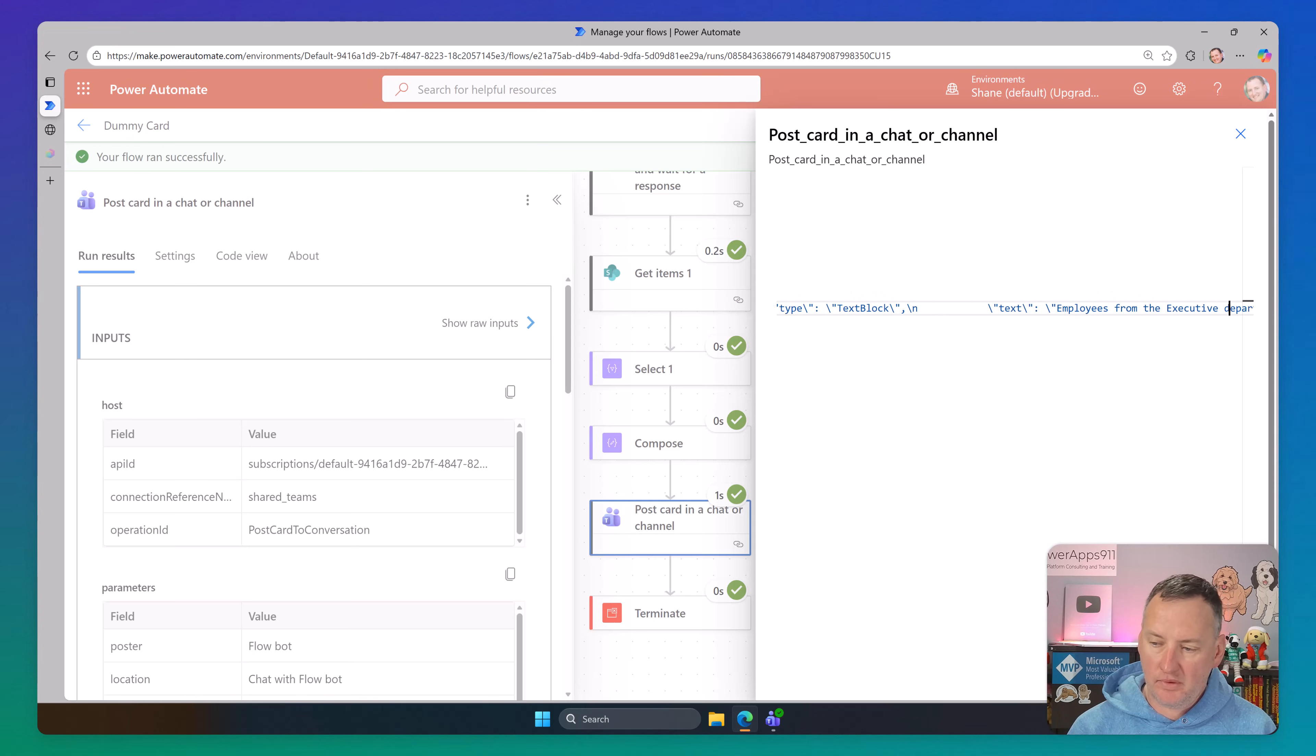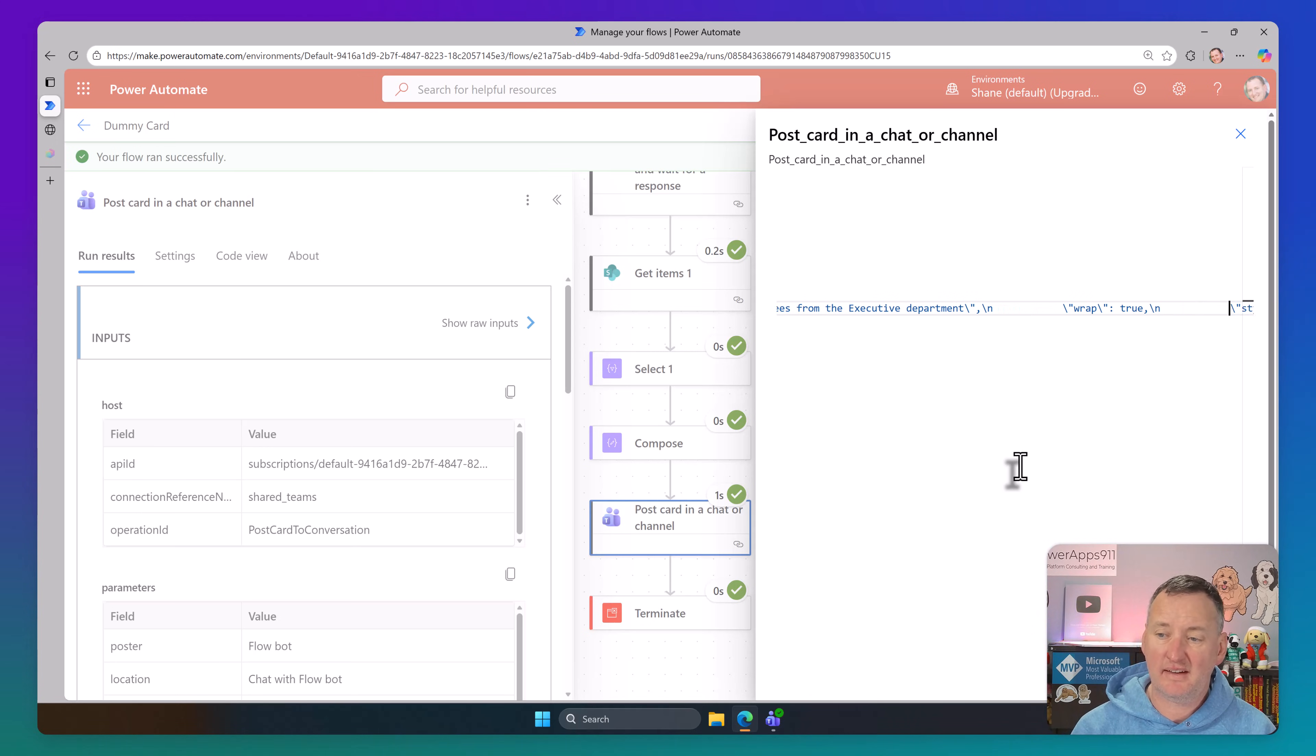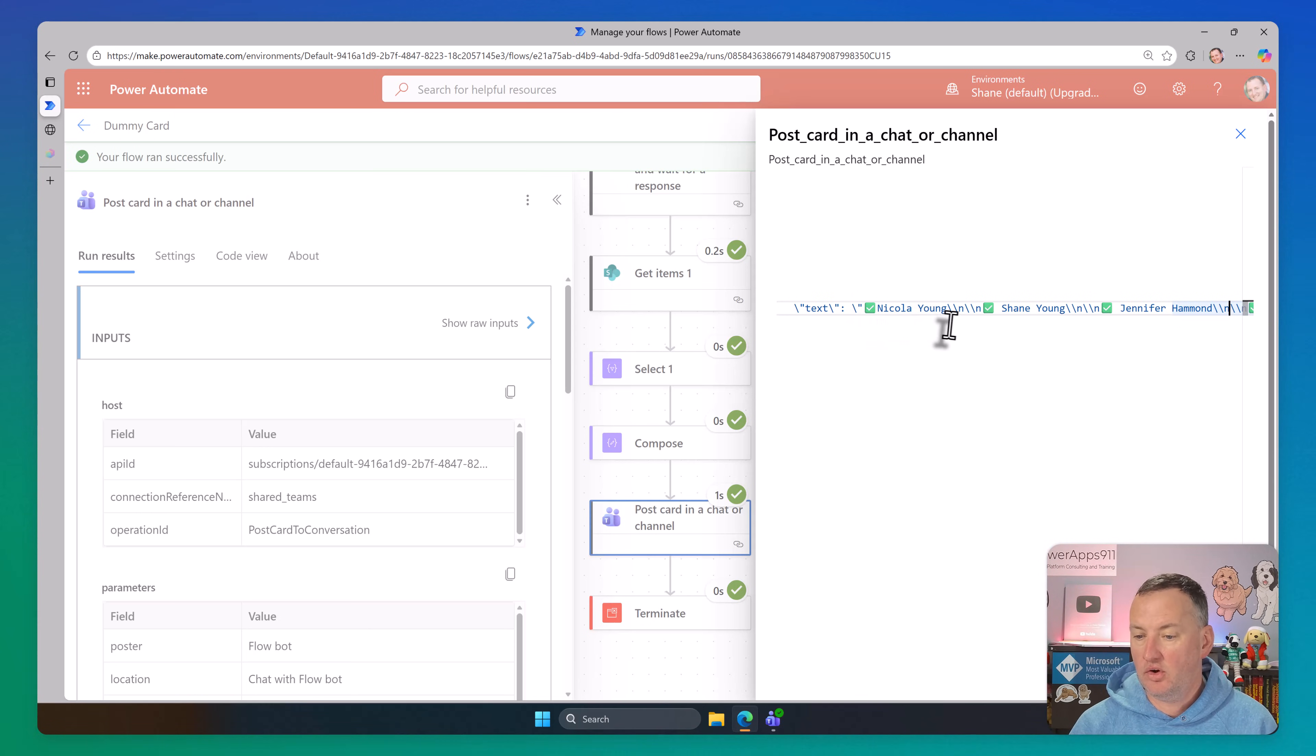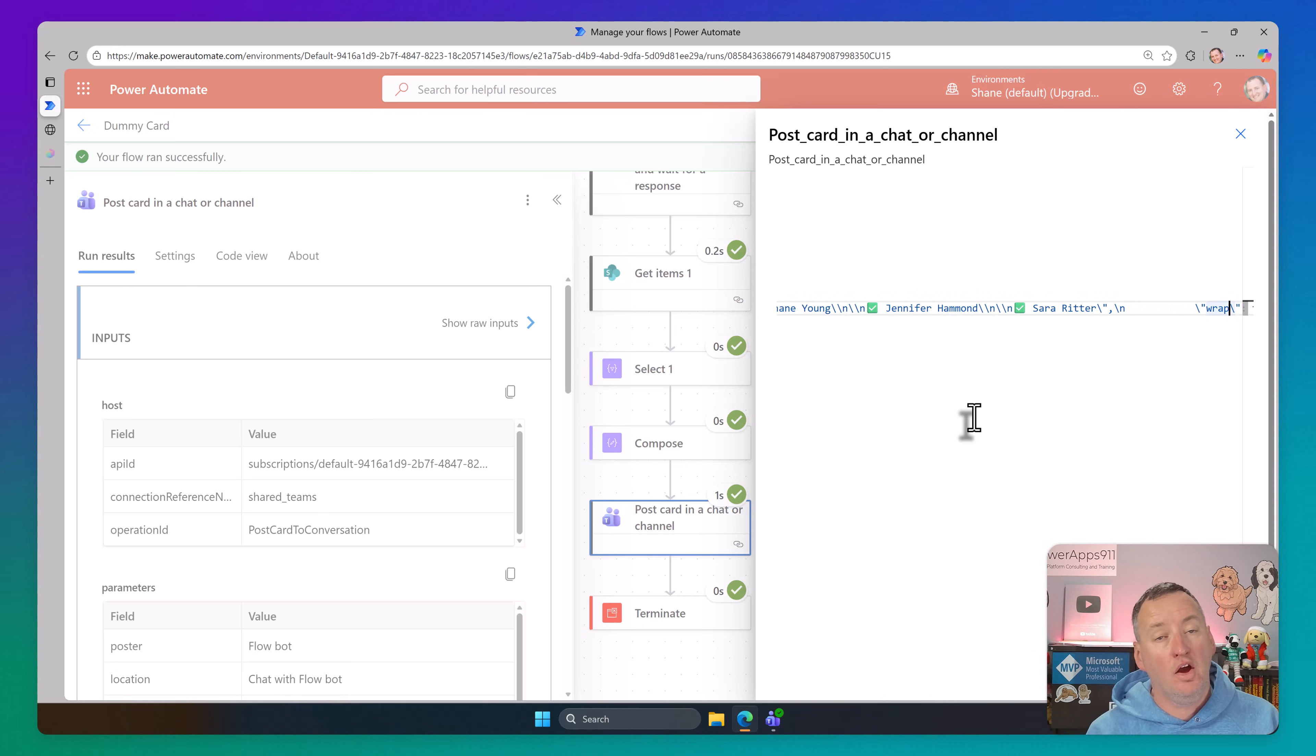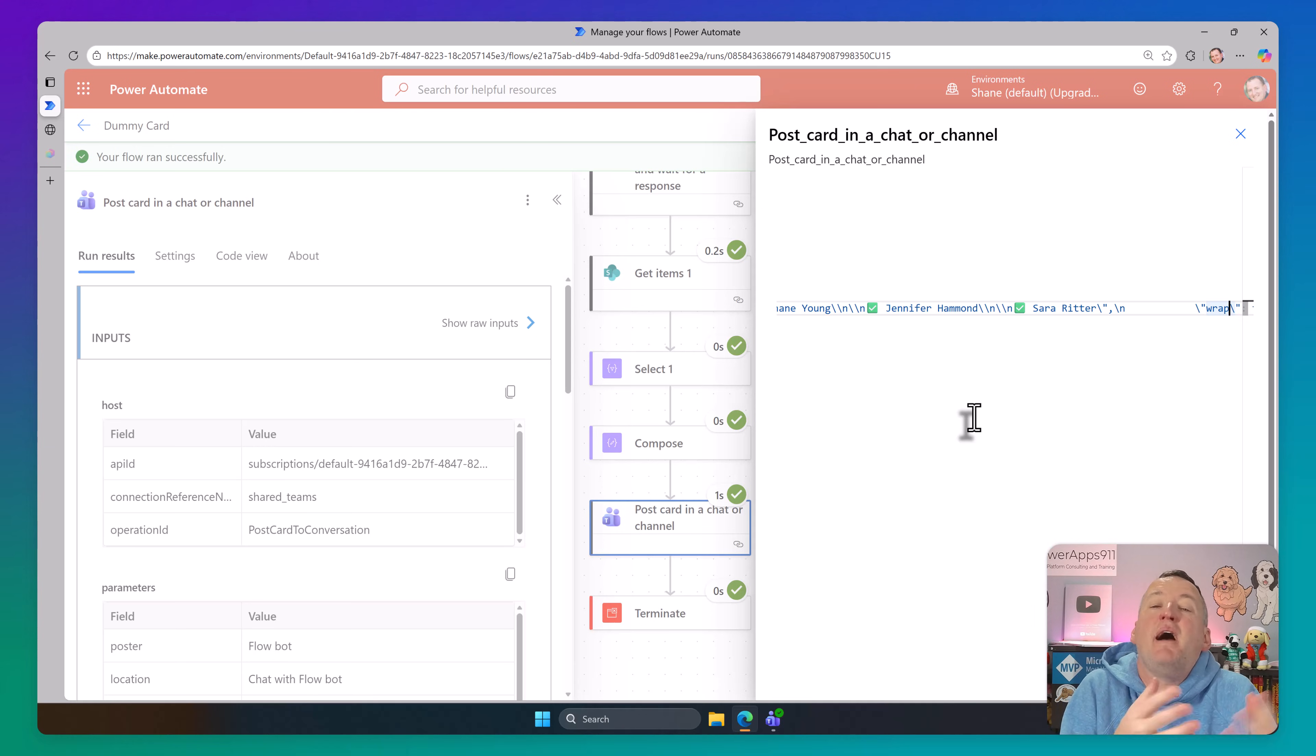And so for example, if we keep going, look employees from the executive department. So executive got pulled in exactly the way you'd expect. There's just text. It just wants text. Doesn't care that you got there with an expression. And then we get down here to the whole list of people. Look at that. So check mark, Nicola young, and then these two, four or backslash ends. That's how you do a new line. You have to do two of them with these teams cards to make the mark. And then there's the Shane record, the Jennifer record and the Sarah record. So then the day it's the same JSON we'd expect. It's just getting computed through a formula and expression, a variable, an action. It doesn't matter. As long as it spits out the text it wants, it is happy.